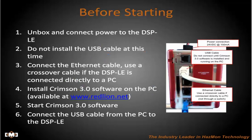Download and install Crimson 3 software on the PC. The software is available at Red Lion's website, www.redlion.net. Once installed, start Crimson 3 software and then finally connect the USB cable from the PC to the DSP-LE.